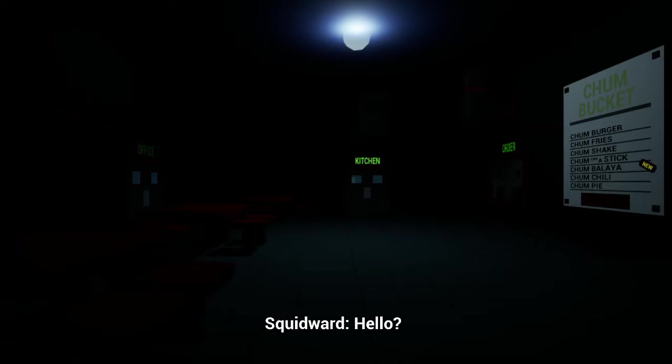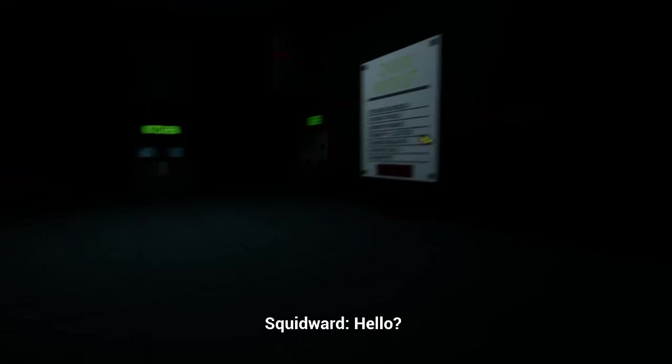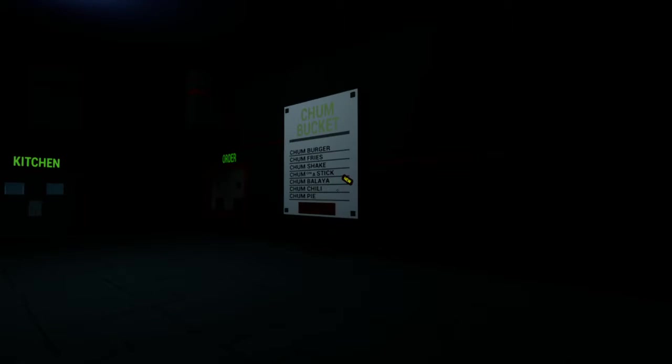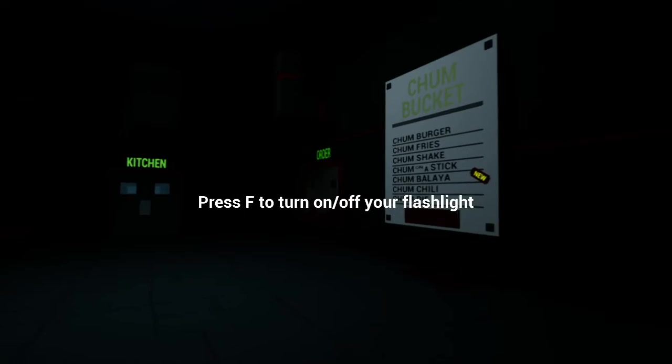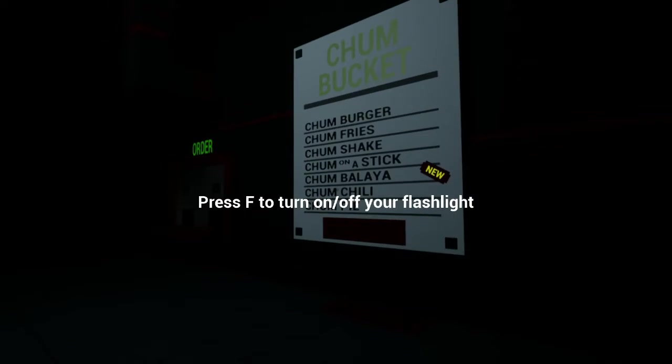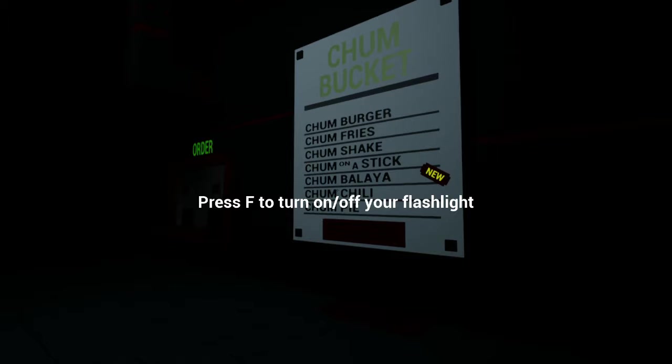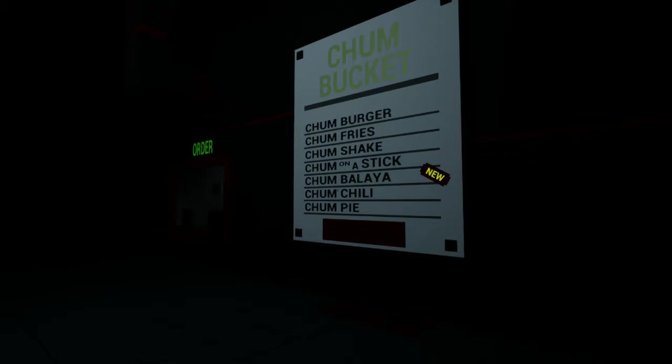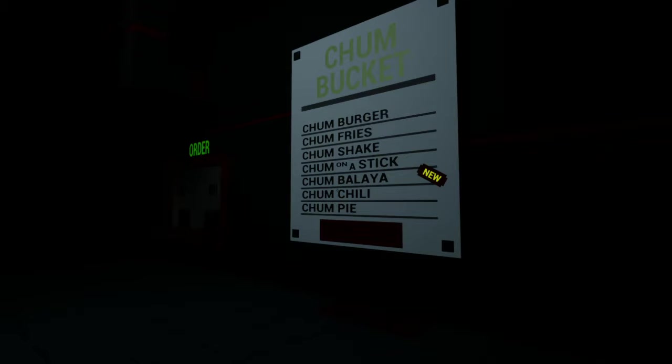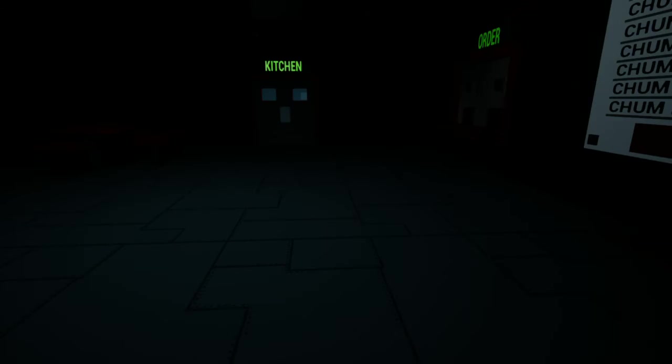Hello? Chum bucket, of course. Chum burger. Chum fries. Chum shake. Chum on a stick. Chum pasta. Chum chili. Chum pie. Interesting.